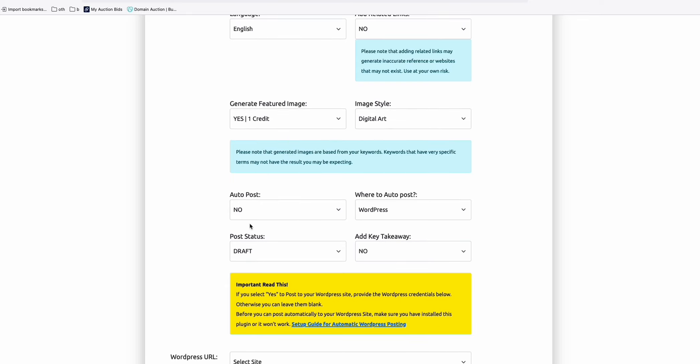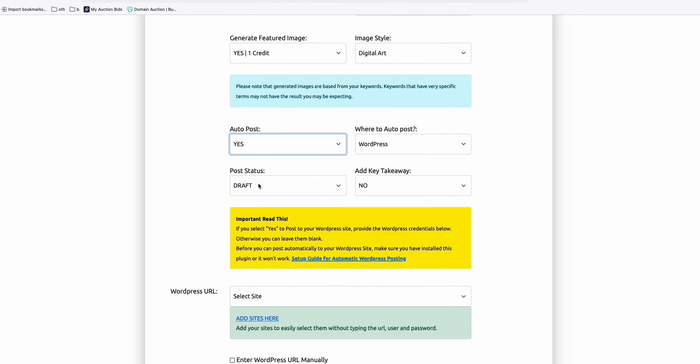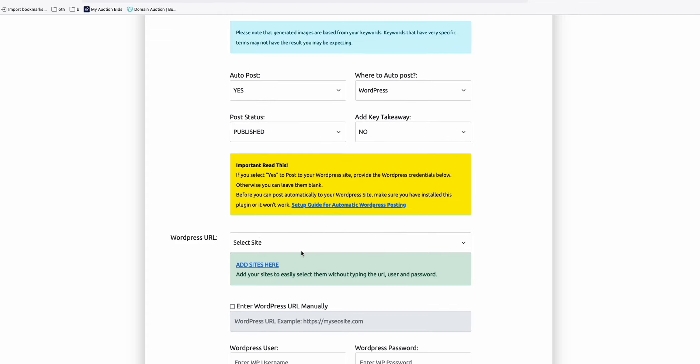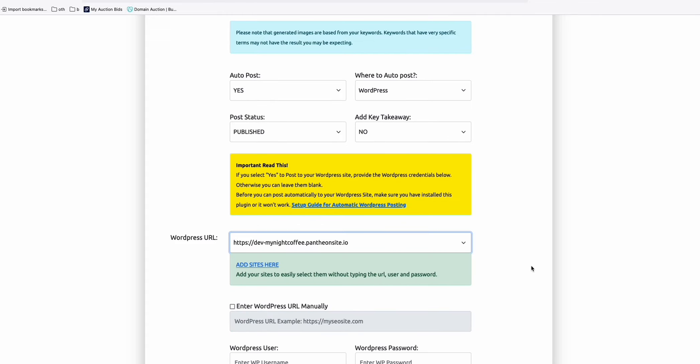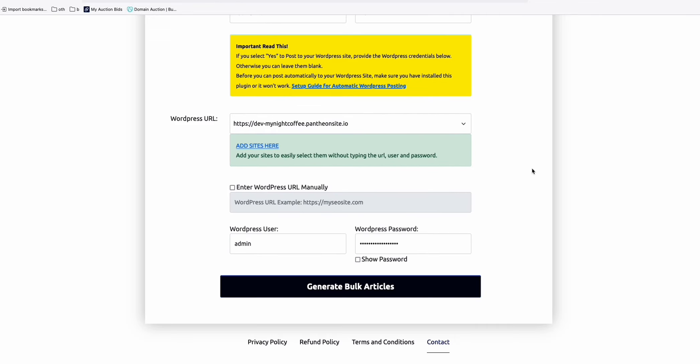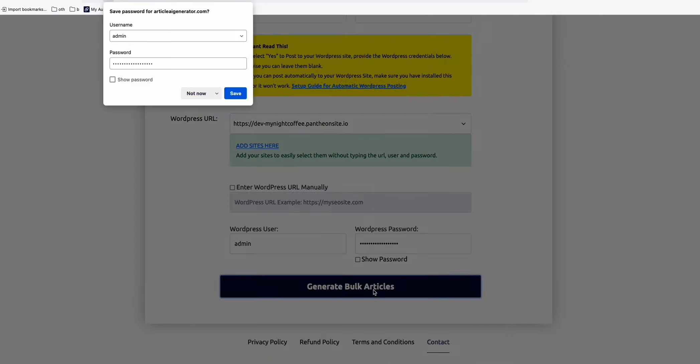Or, yeah, let's generate the image anyway. So here, I'll post it directly and published. And then select my site right here. And then generate.